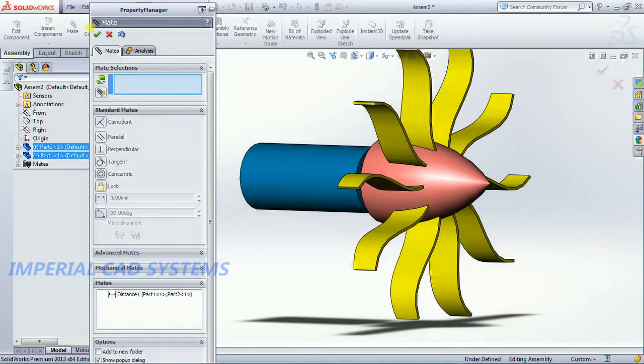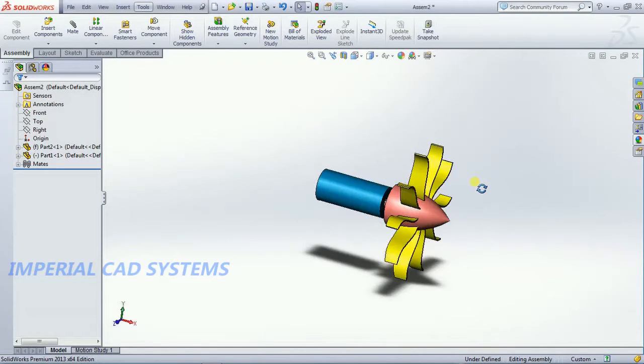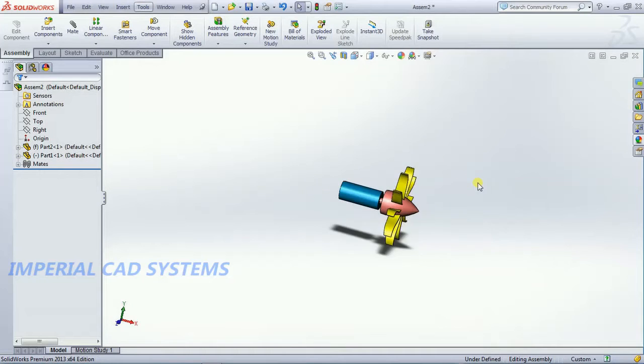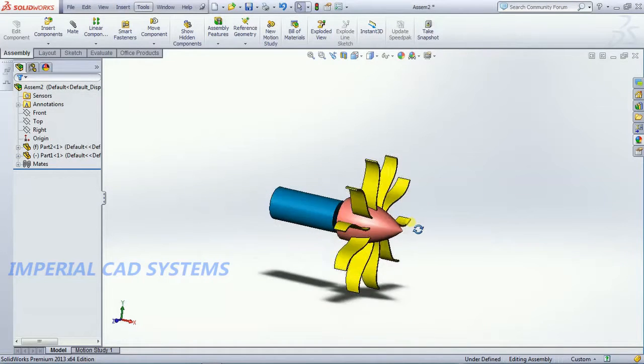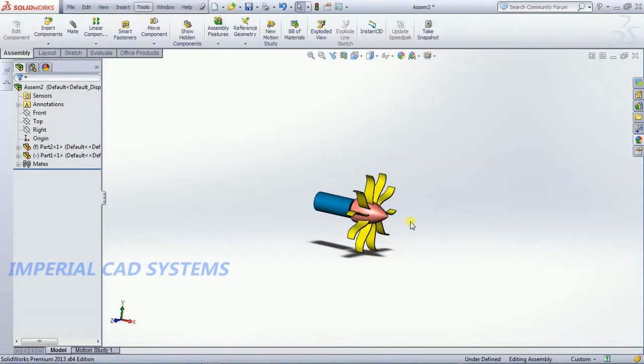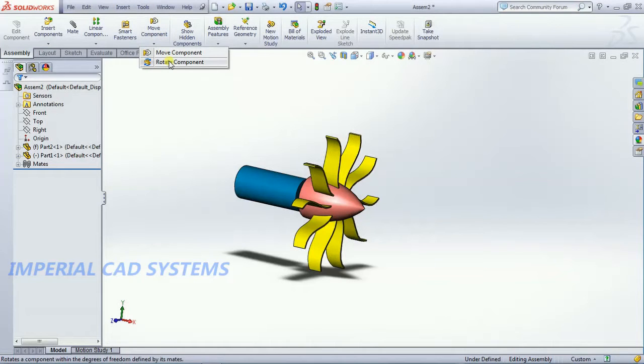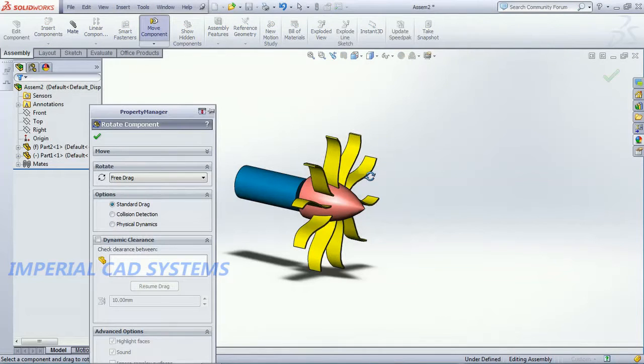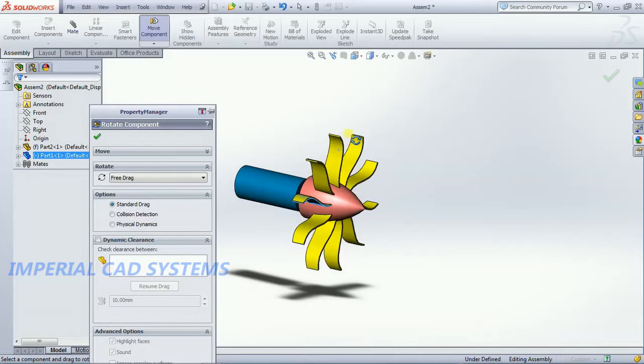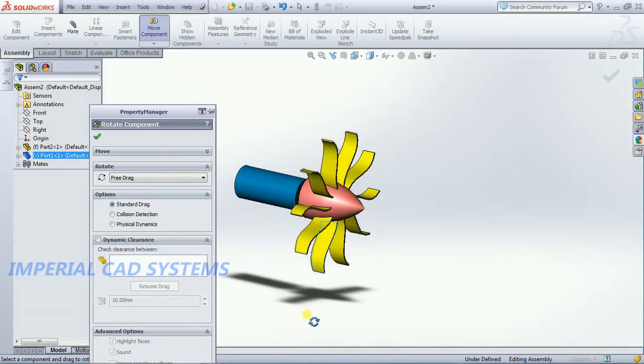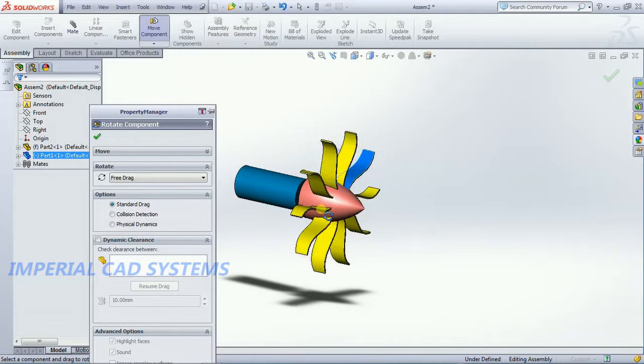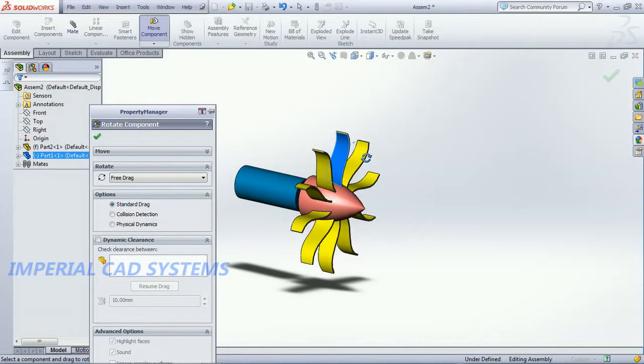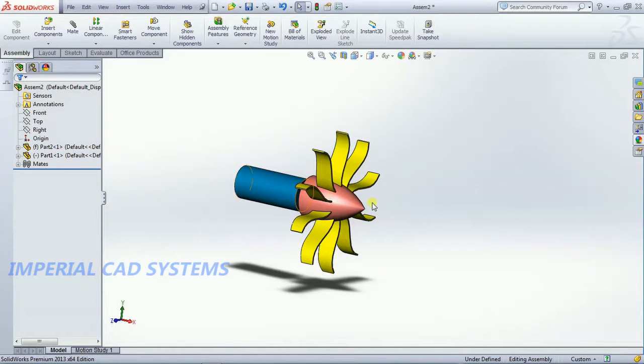Then if you want to rotate this propeller, if you want to rotate continuously, of course you can go for rotate component, then we can rotate this propeller like this. But without doing this, it should continuously rotate means we need to apply motion for this part.